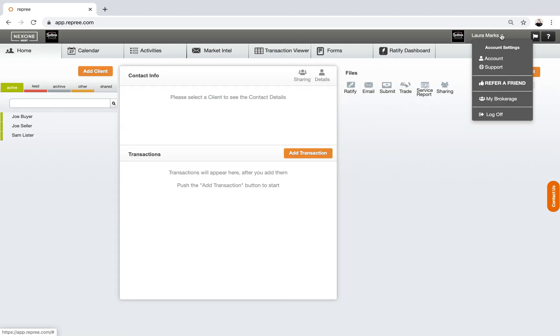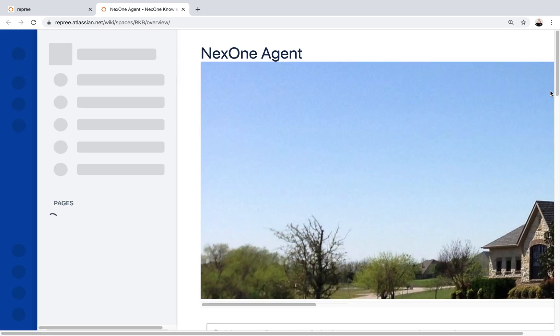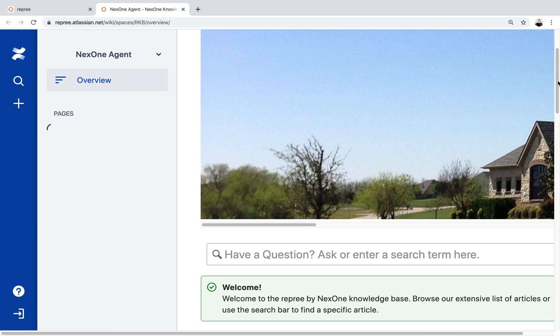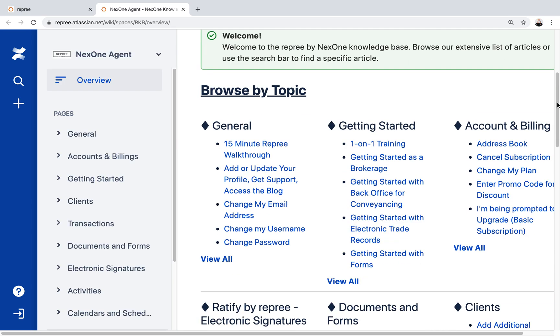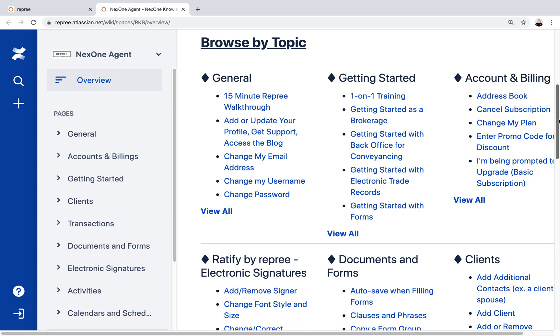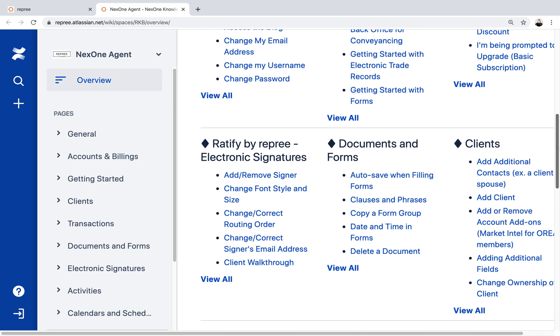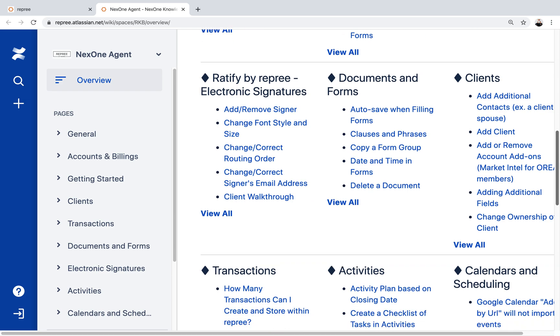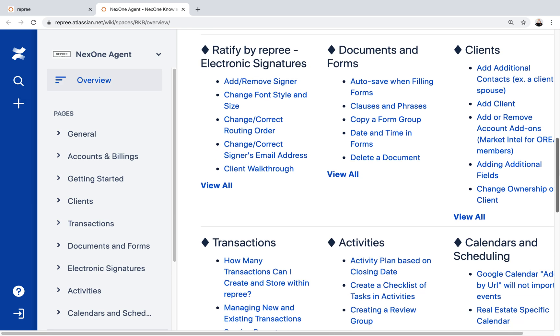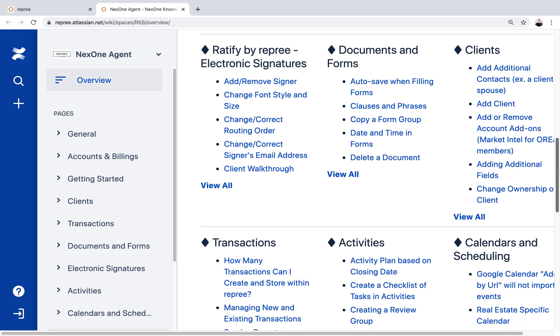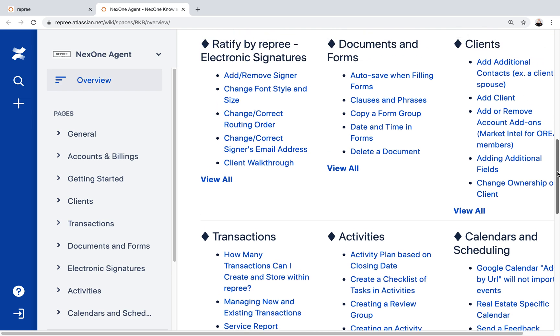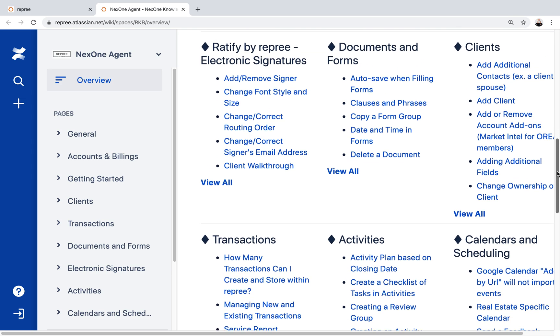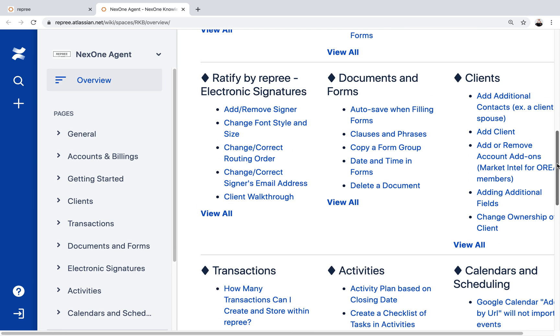Also under your name, you're going to see the word support. If you click on that, there is a whole variety of videos or FAQs on every aspect of this software - stuff that I haven't even been able to explore at this point. They've got everything from getting started, the general information, how to use e-signature, how to deal with your documents and forms.